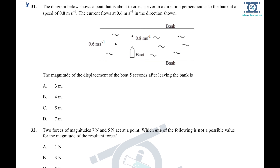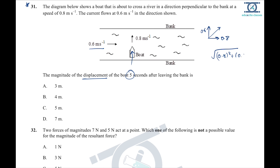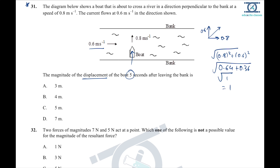Question 31: a boat crosses a river perpendicular to the bank at 0.6 m/s, with a river current of 0.8 m/s. The resultant speed is found using Pythagoras: √(0.8² + 0.6²) = √(0.64 + 0.36) = √1 = 1 m/s. Displacement = speed × time = 1 × 5 = 5 meters. Option C is the answer.